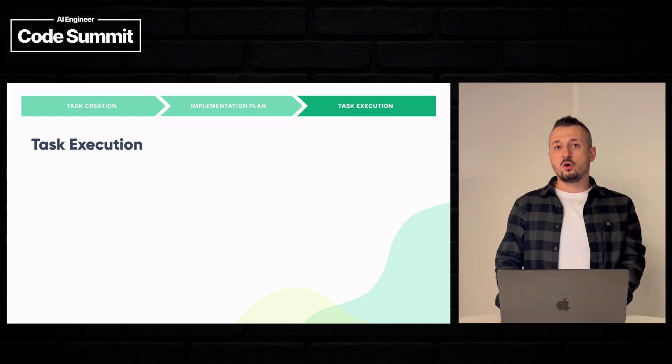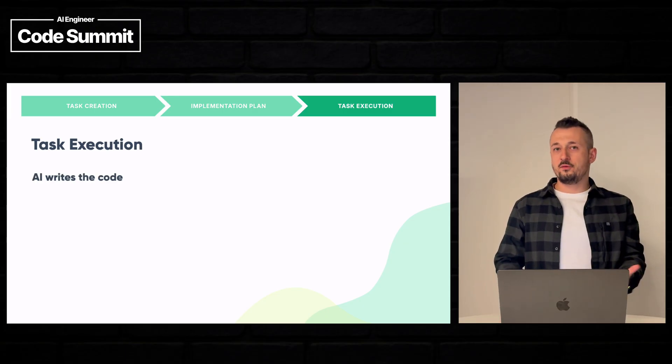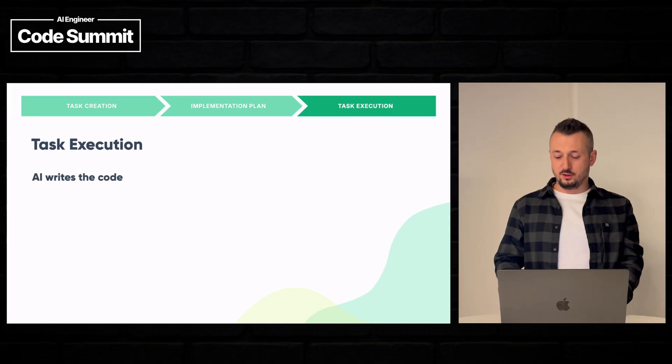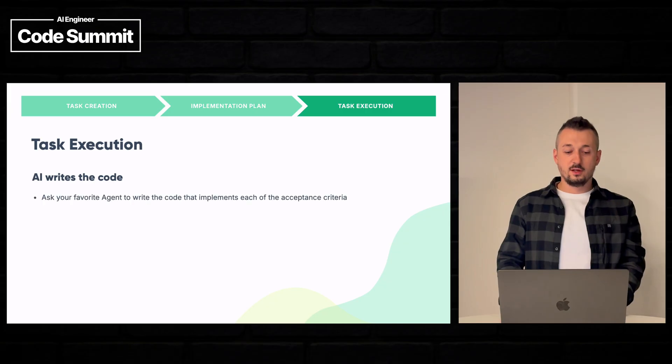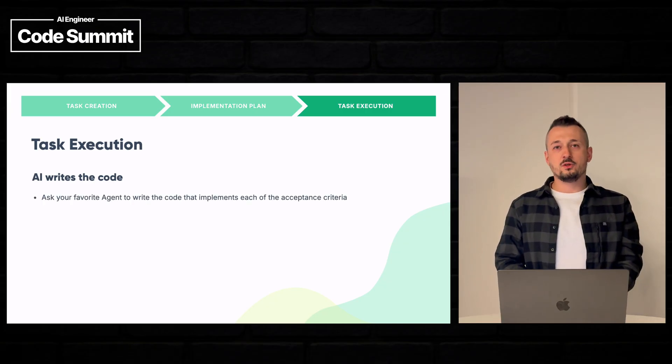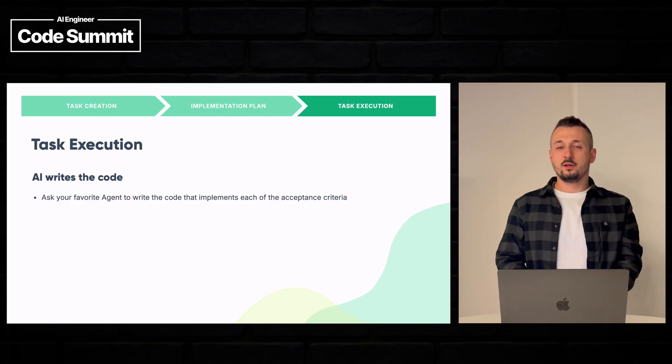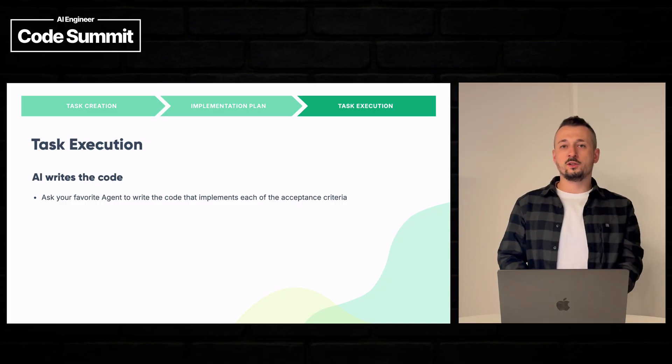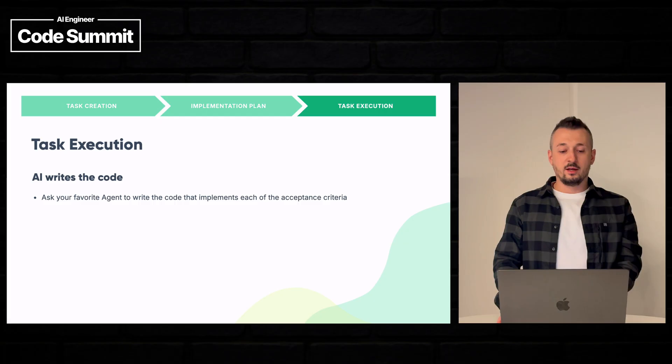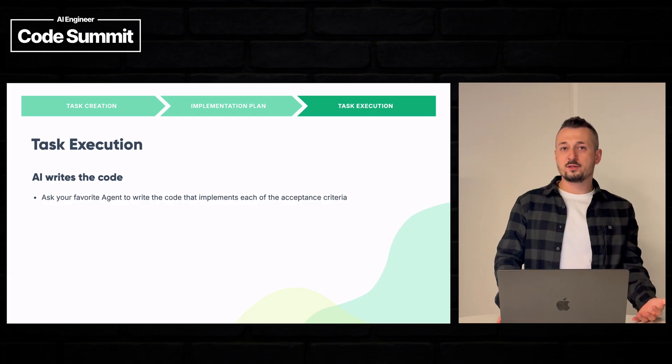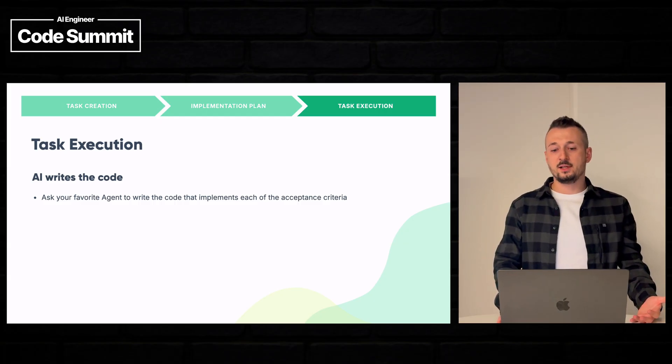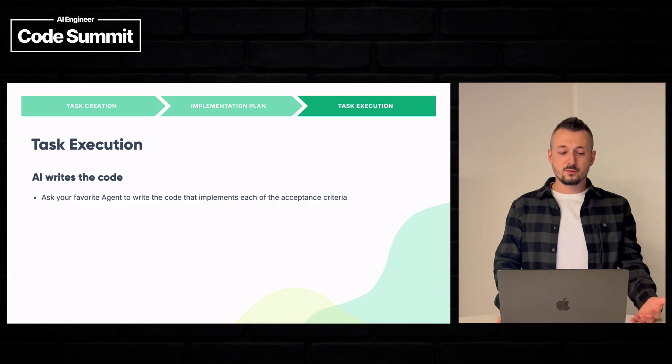So for the execution, we want to have the agent write the code for us. So Claude, Codex or Gemini or Cursor, they can all work with Backlog.md. And they should learn about the task, the description, the acceptance criteria and the plan.